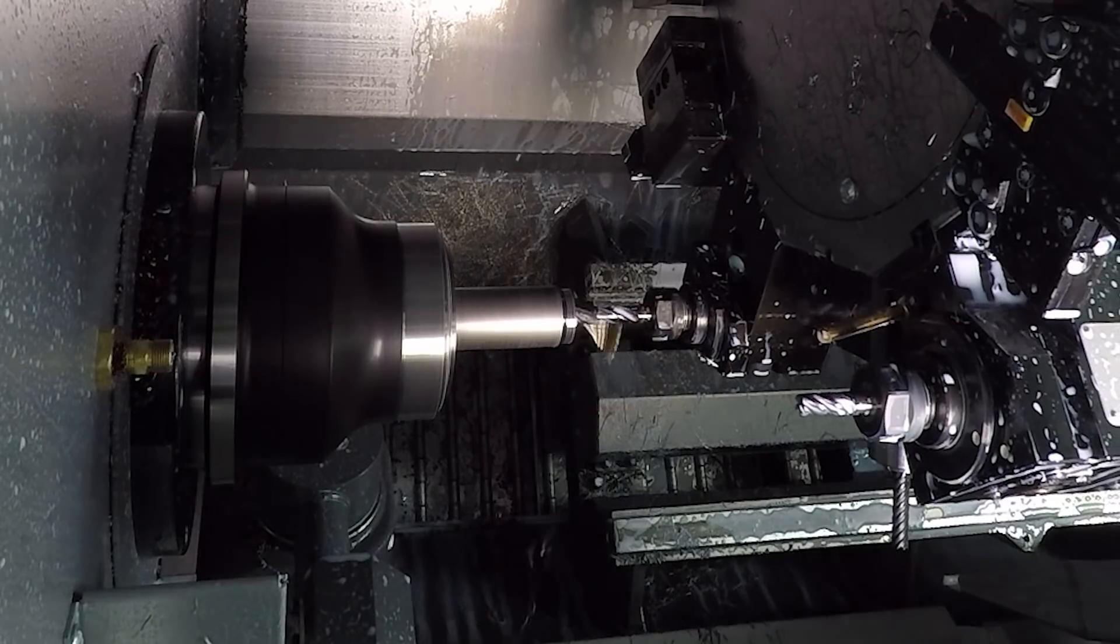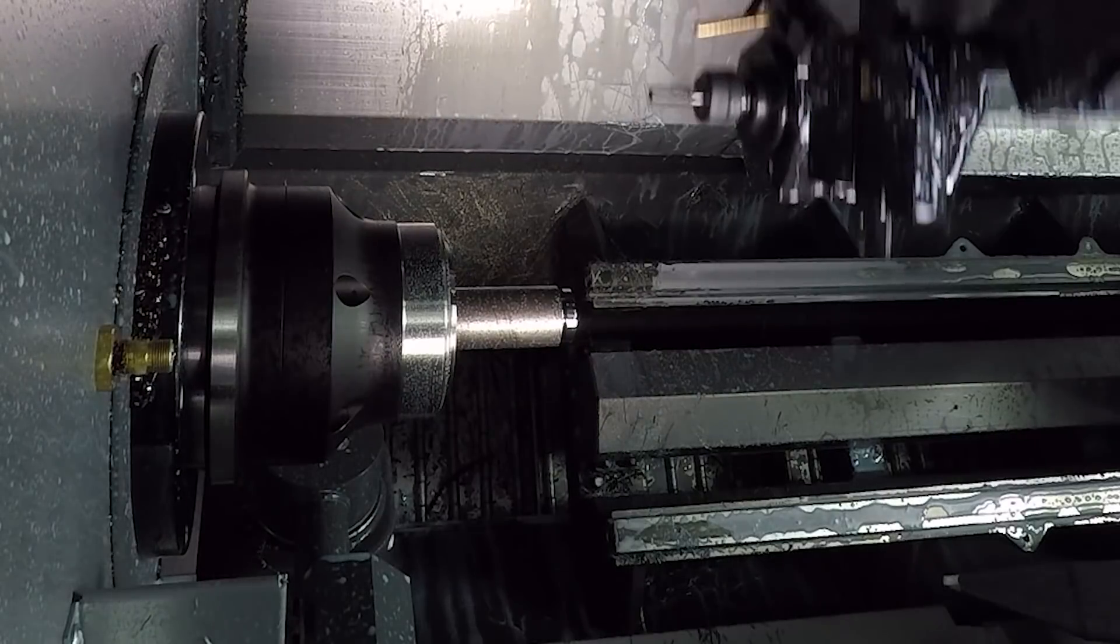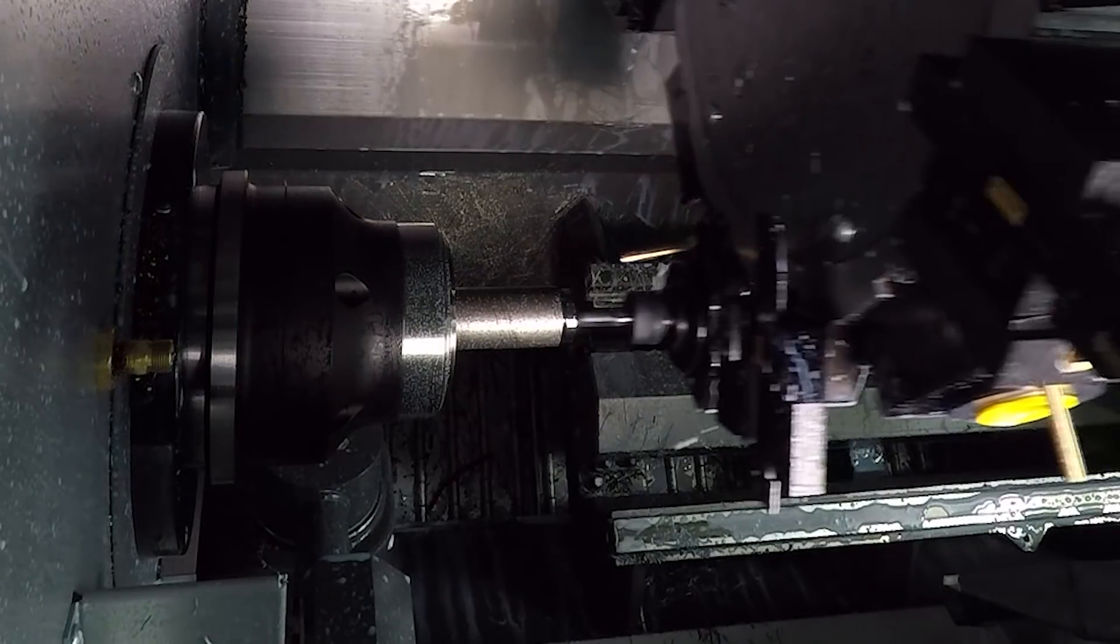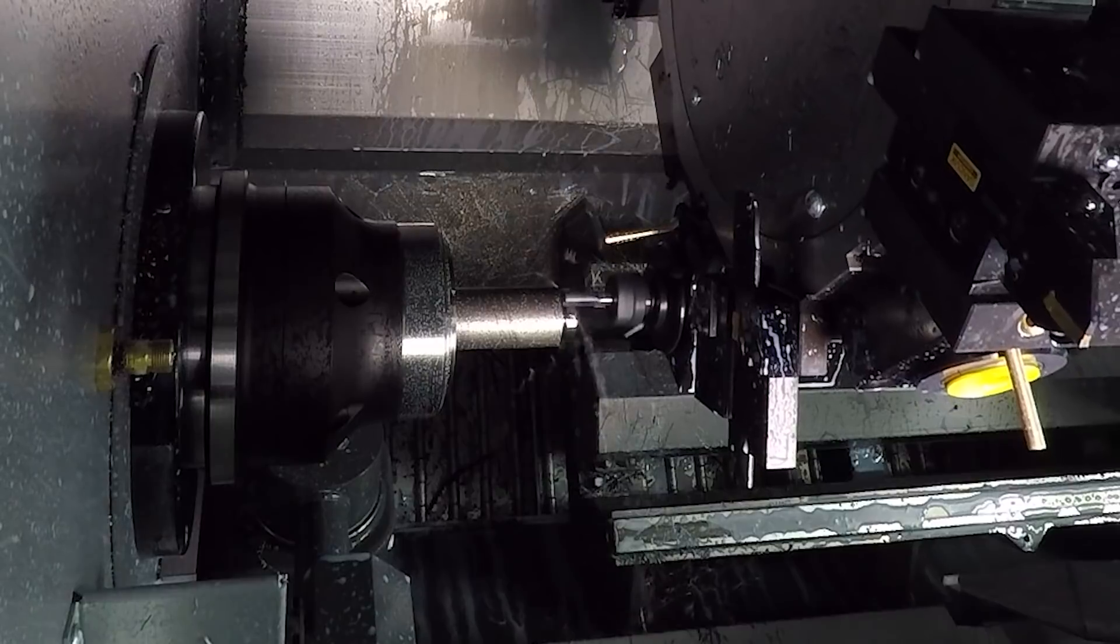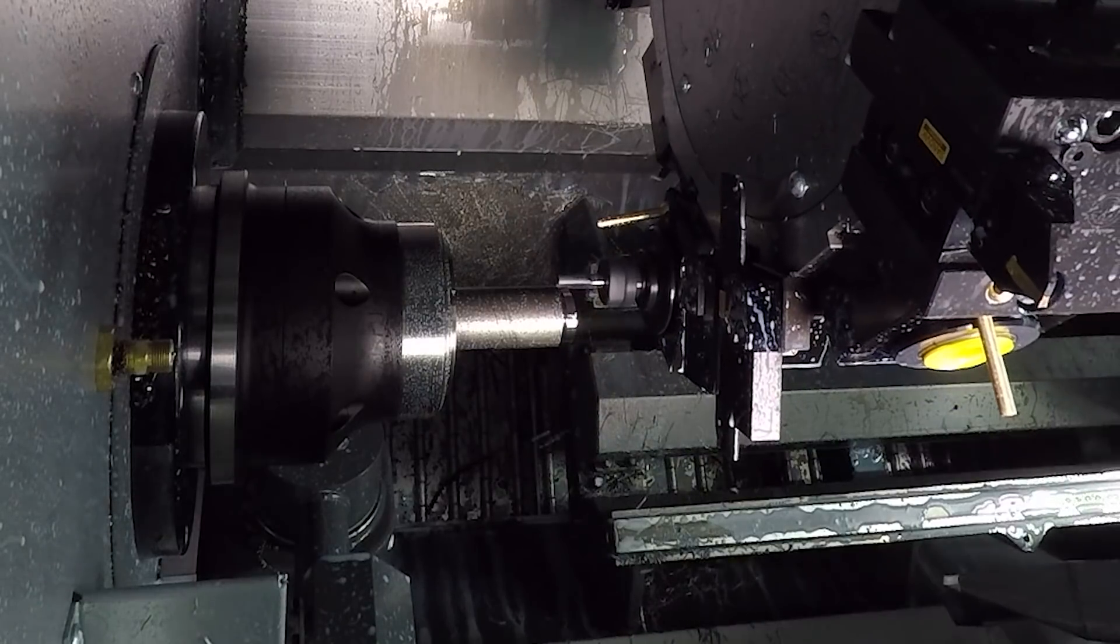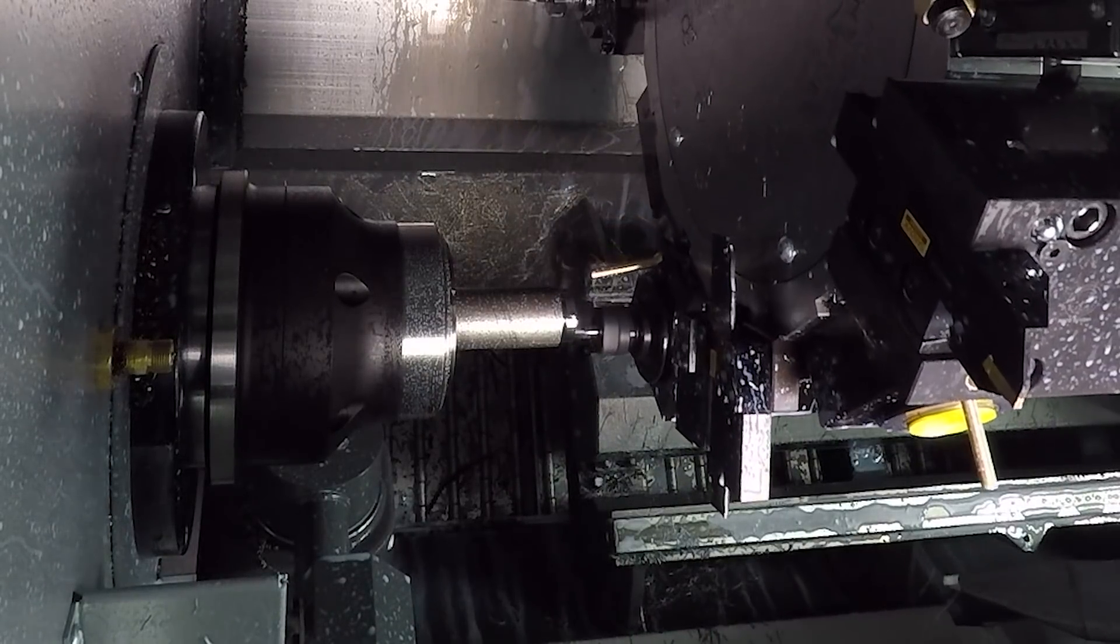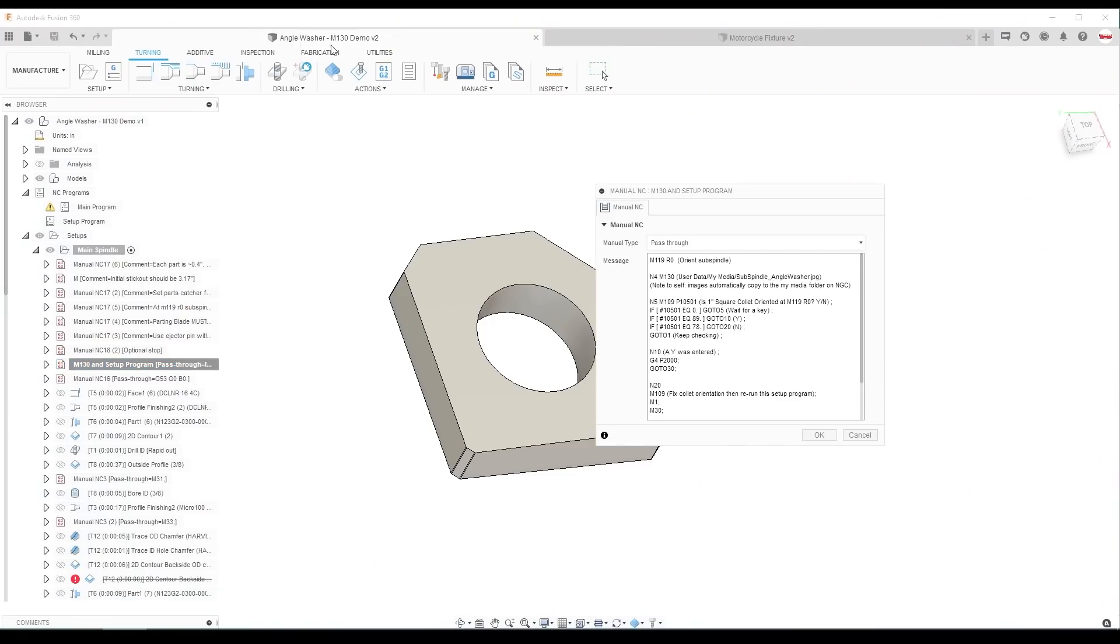In particular, we have to have the Royal GQ65 collet correctly clocked. And we make that easy by including a setup photo.